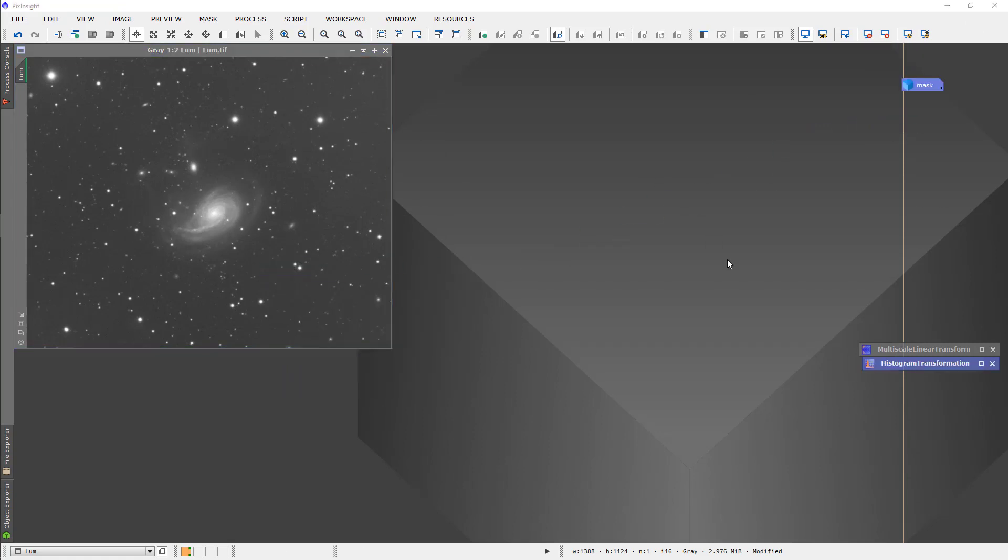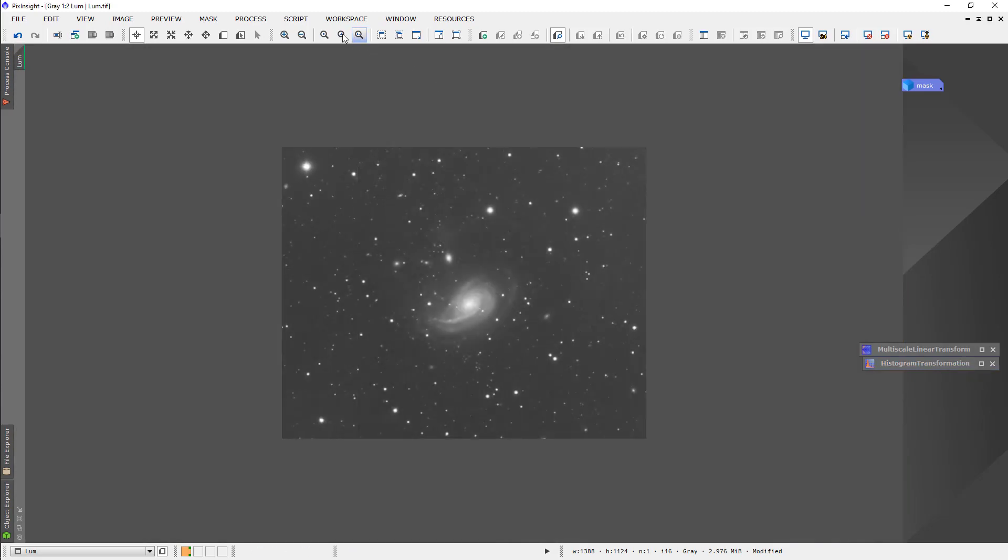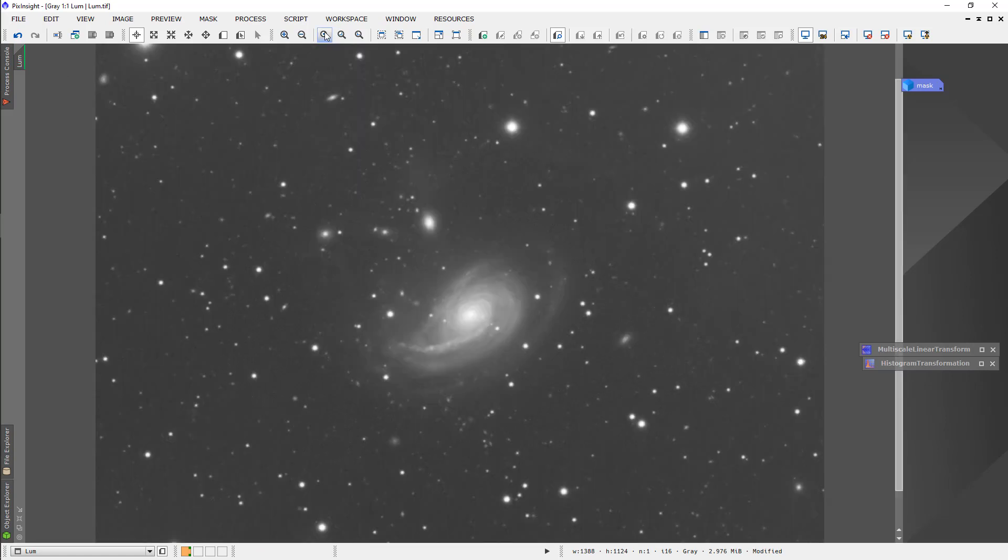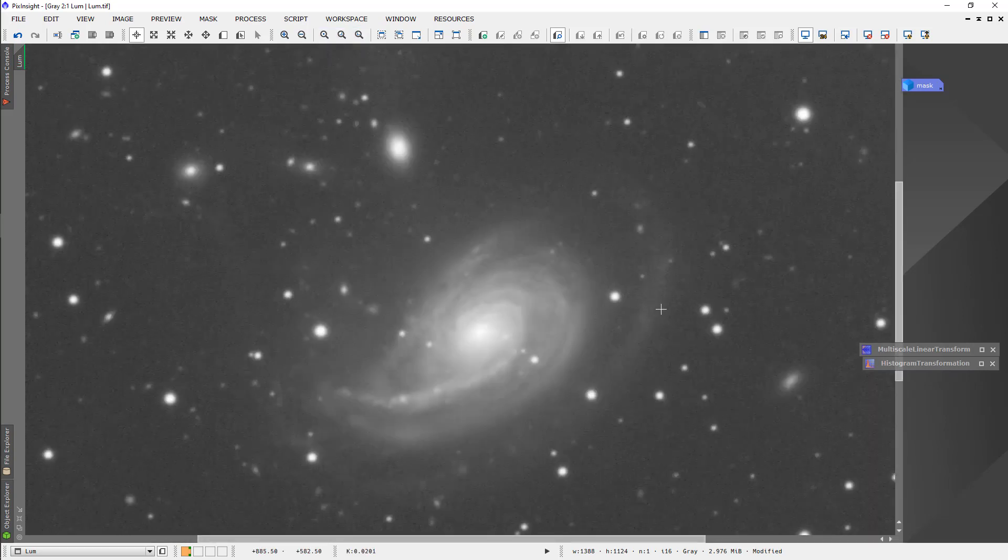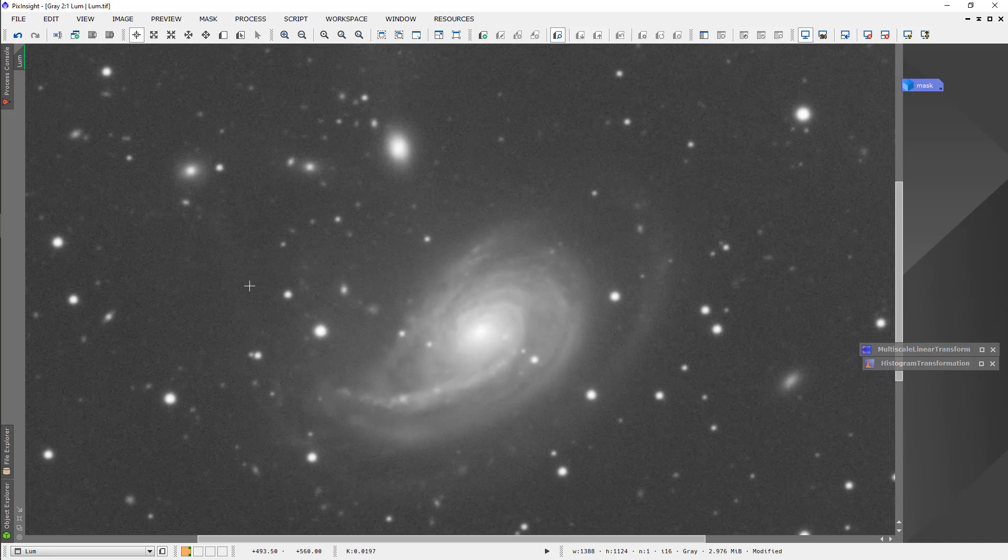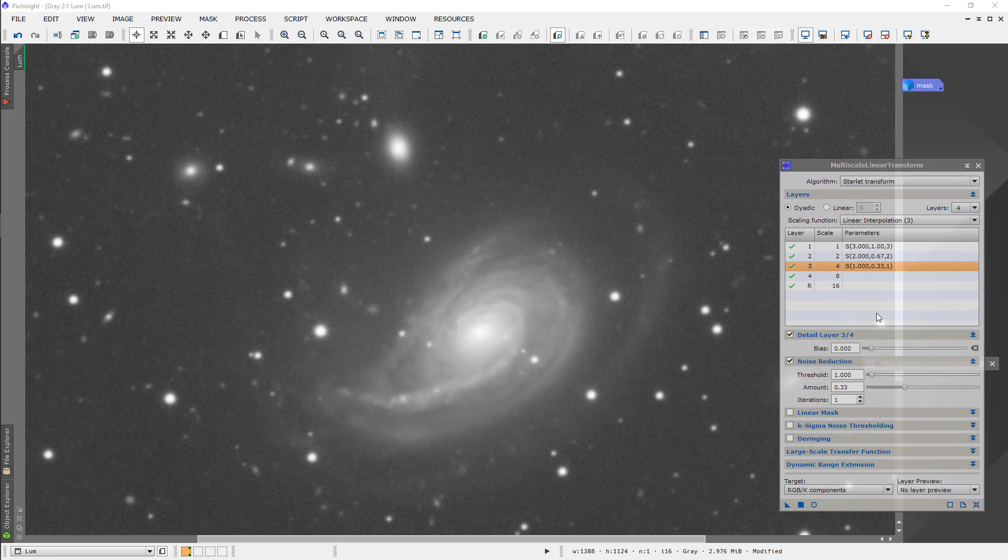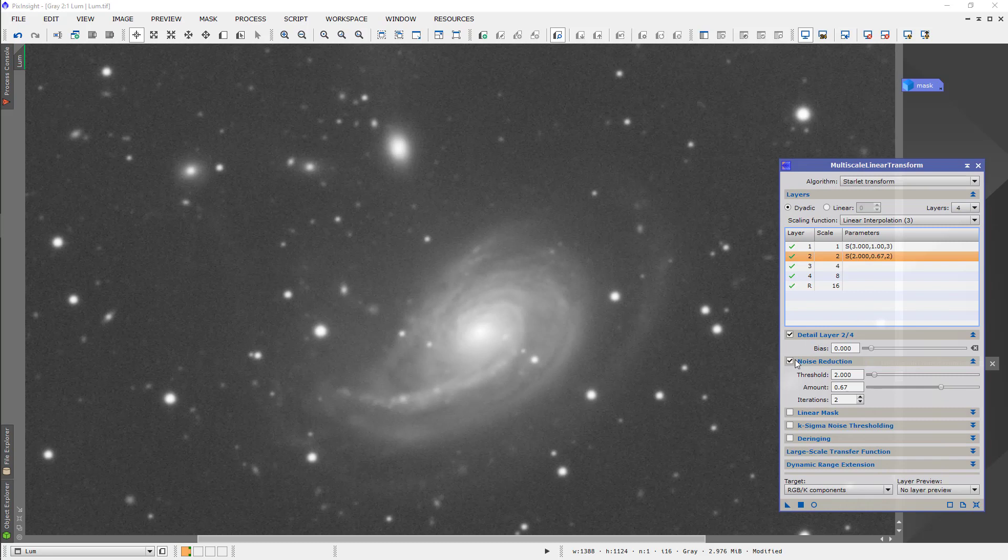The next thing I'm going to do is do noise reduction on the linear image. This is the real luminance. I'm going to zoom in. It's pretty clean, but it's not perfectly clean. So, I'm going to get this multi-scale linear transform. I'll start with just the 1 pixel noise reduction. So, this is scale: 1 pixel, 2 pixel, 4 pixel.